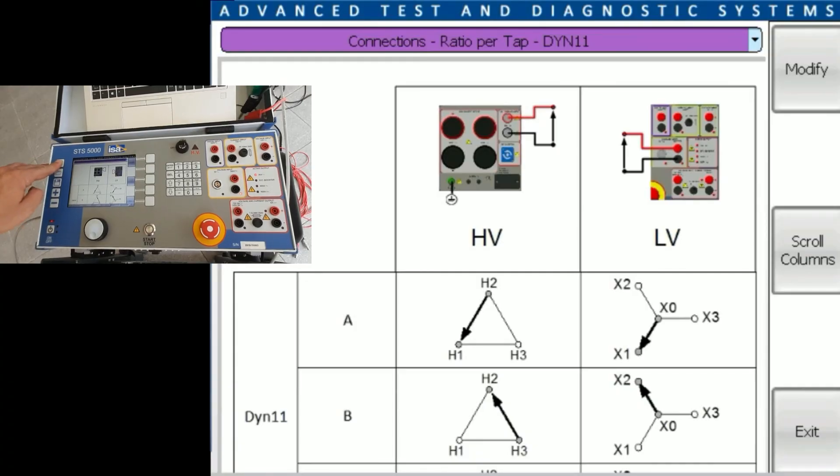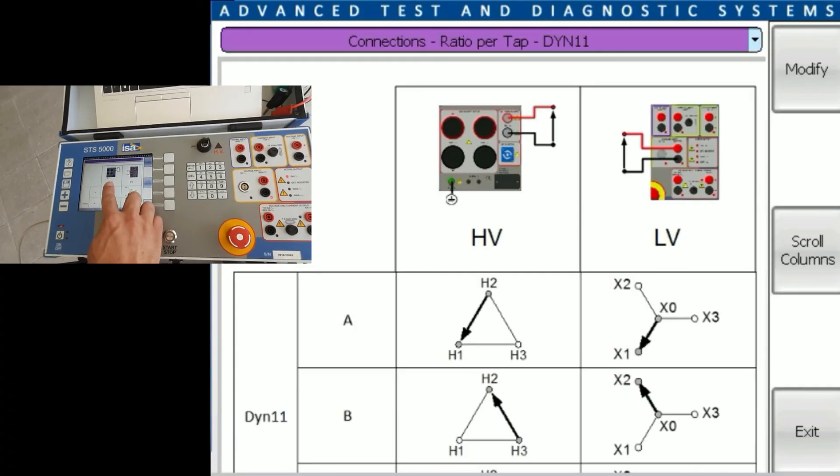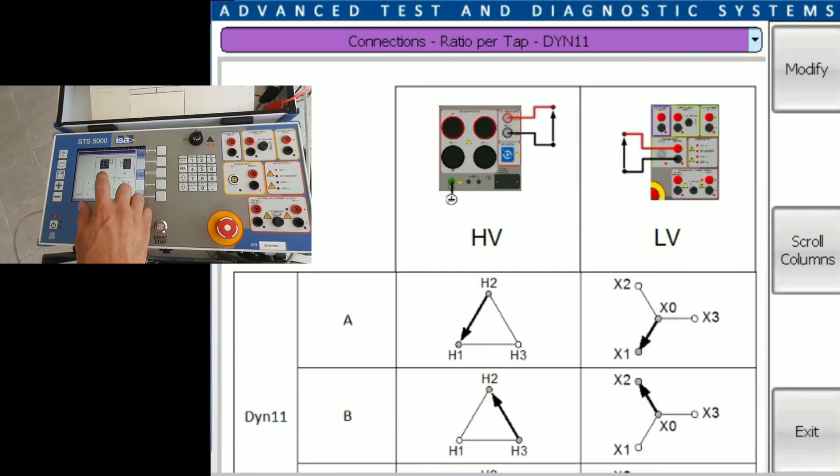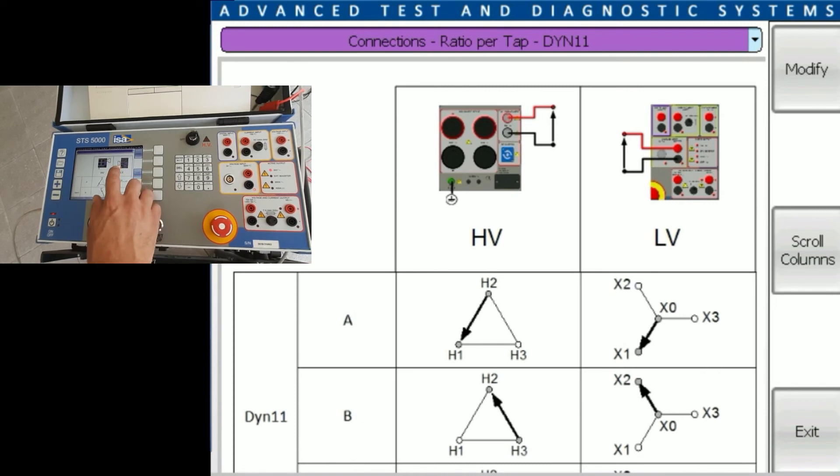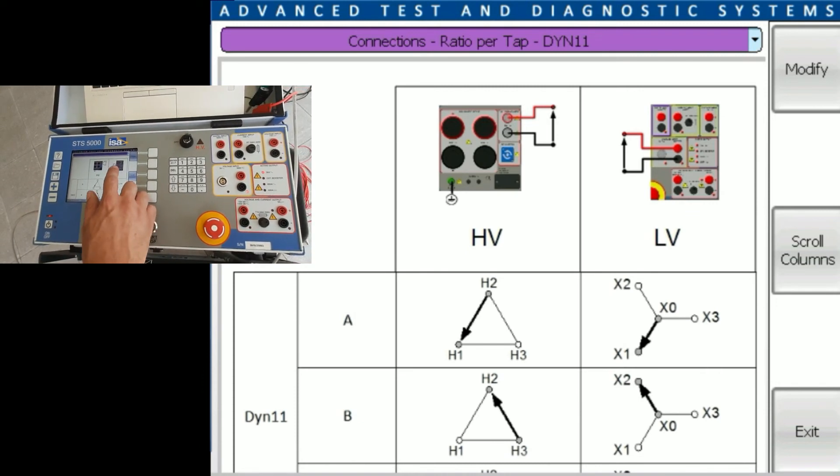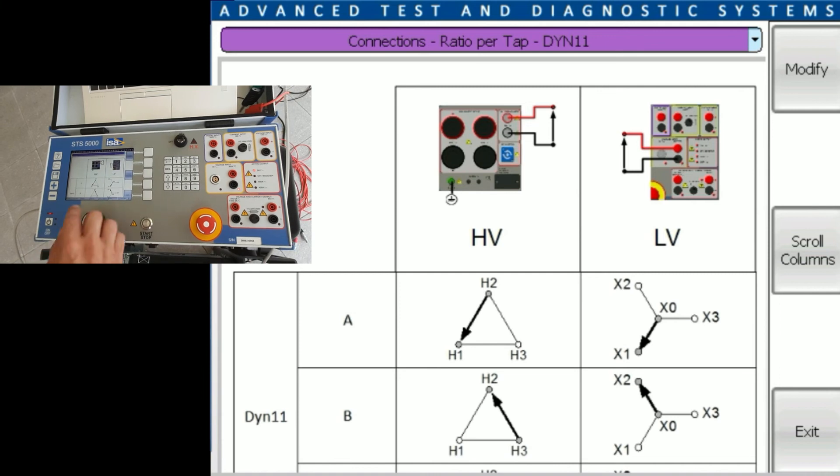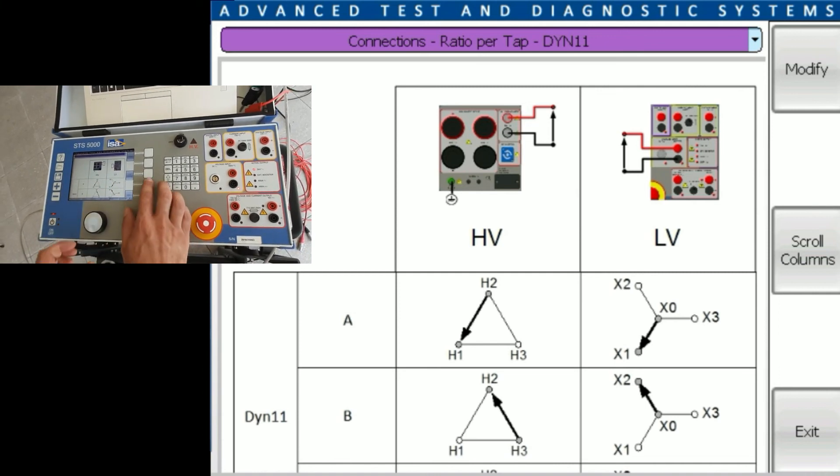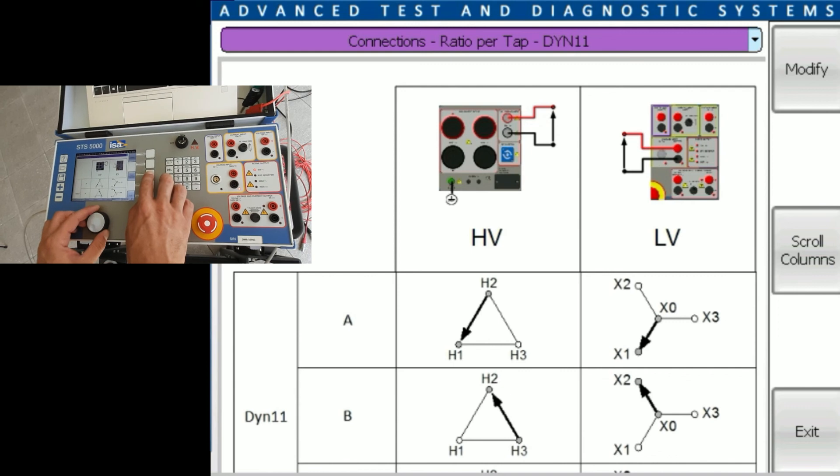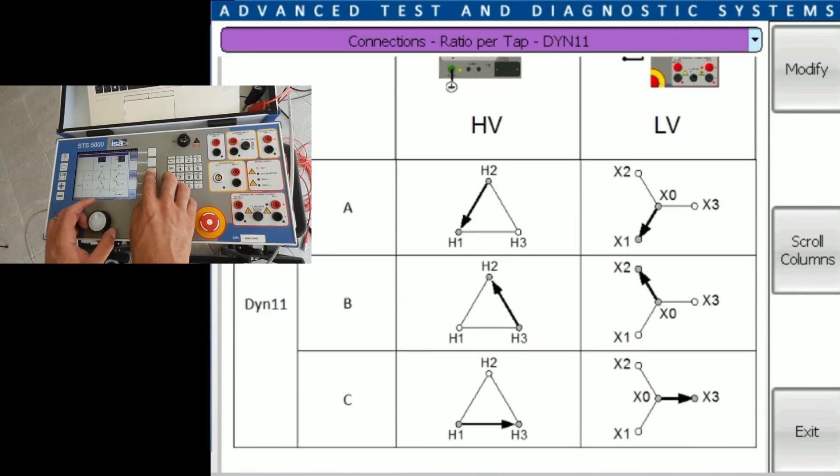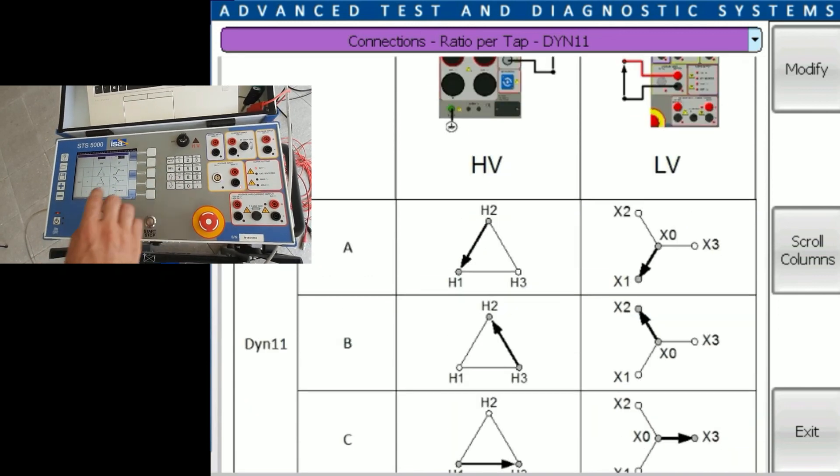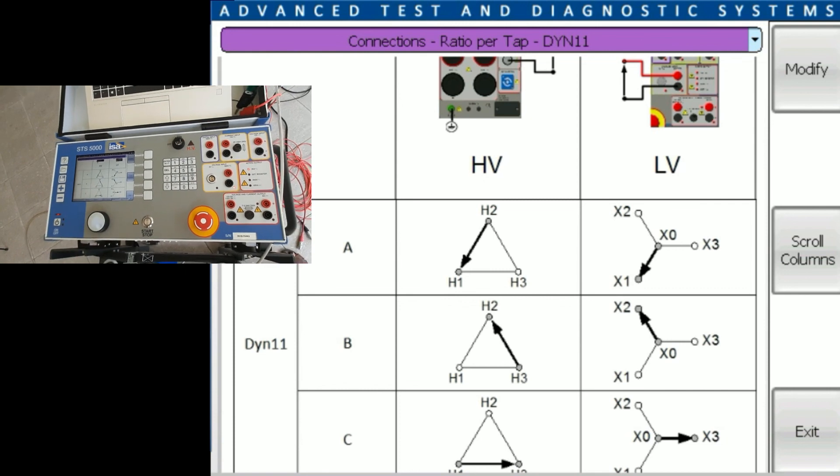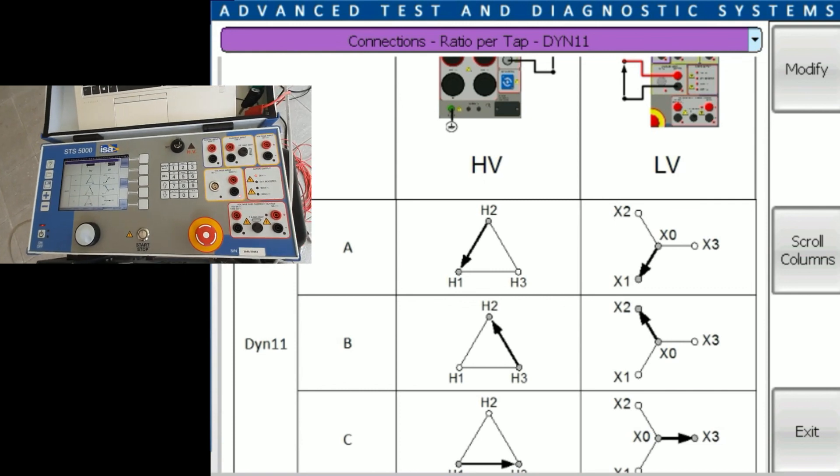And for the end, if you're not sure what to choose, just press the question mark button and you will see how you need to connect. So the 2kV output is connected on the high voltage side. The measurement from the low voltage side is connected to the 300 volt input. And here you have connections for phases A, B, and then you press scroll column, you hold it pressed and you scroll slightly below to see it for phase C. And that's what we're going to connect right now.